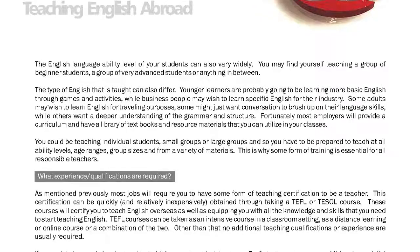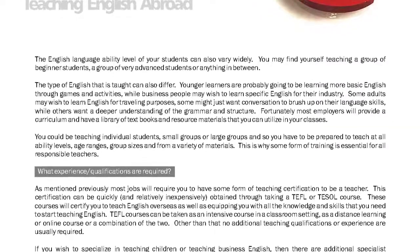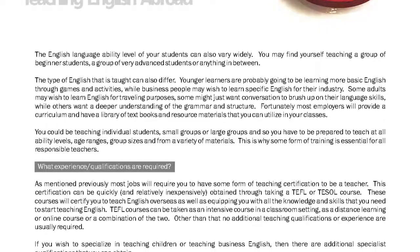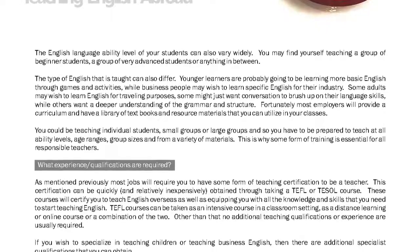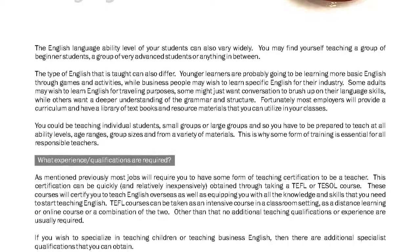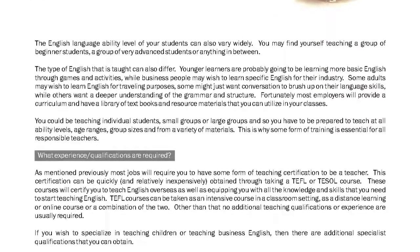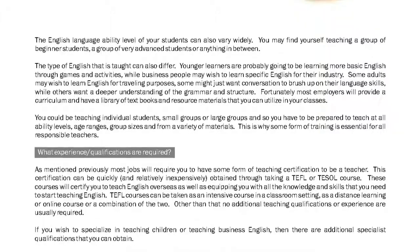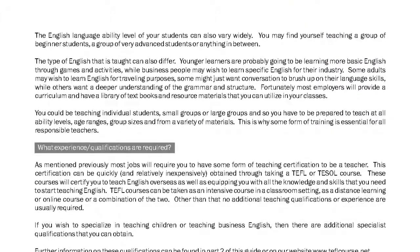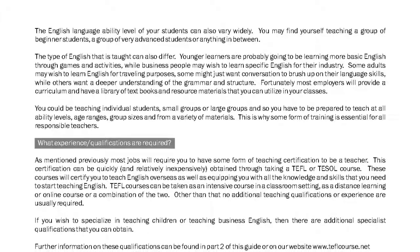Fortunately, most employers will provide a curriculum and have a library of textbooks and resource materials that you can utilize in your classes. You could be teaching individual students, small groups, or large groups, and so you have to be prepared to teach at all ability levels, age ranges, group sizes, and from a variety of materials. This is why some form of training is essential for all responsible teachers.